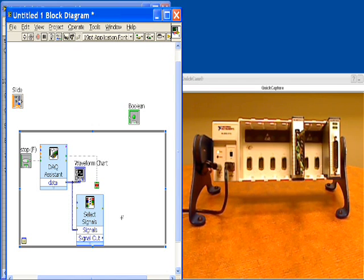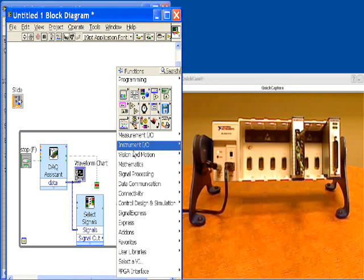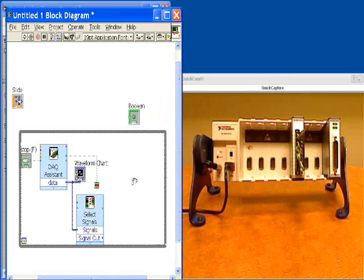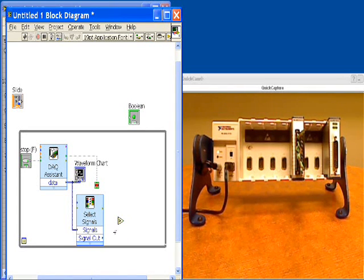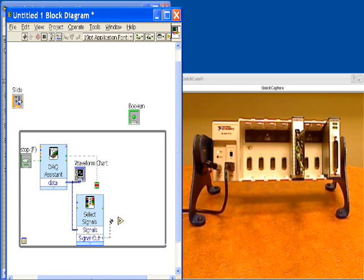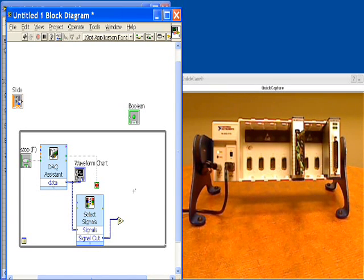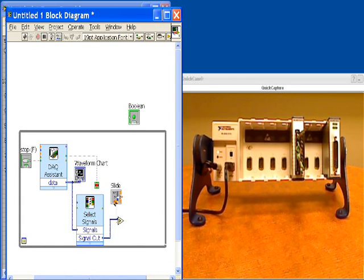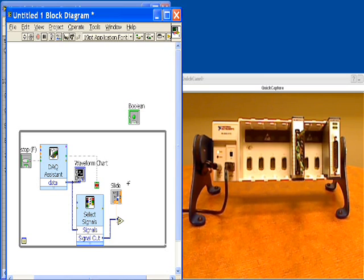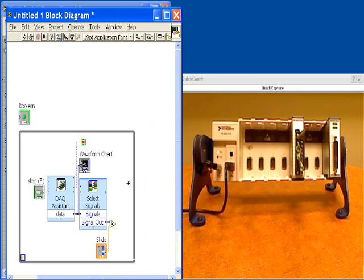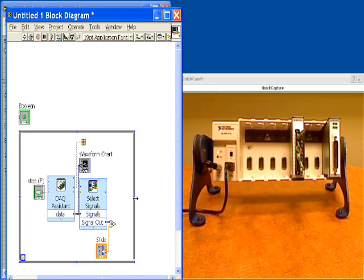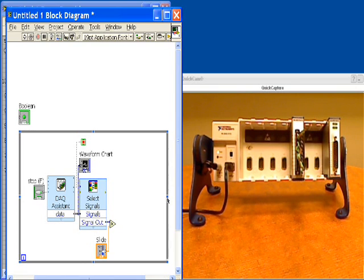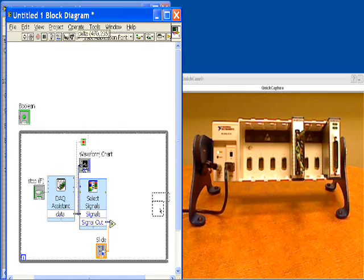So for the alarm limit, we need to compare this to our set point. I'm going to place down a greater than function and bring in my signal out into it. And I need to drag in my slider from the front panel and connect that to the other input. So now the function is going to compare my channel zero to my slider set point. I'm going to do a quick control U to clean up the block diagram.